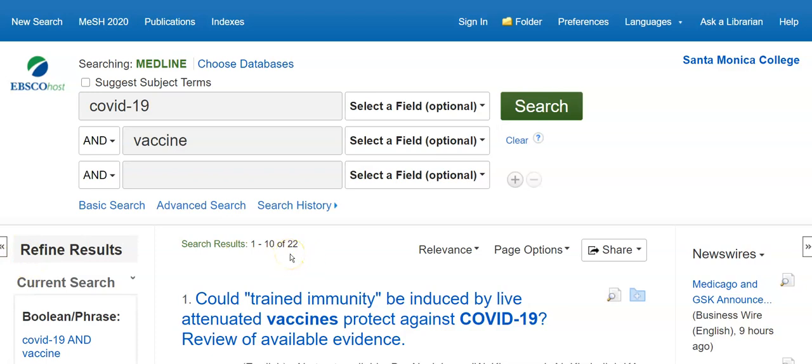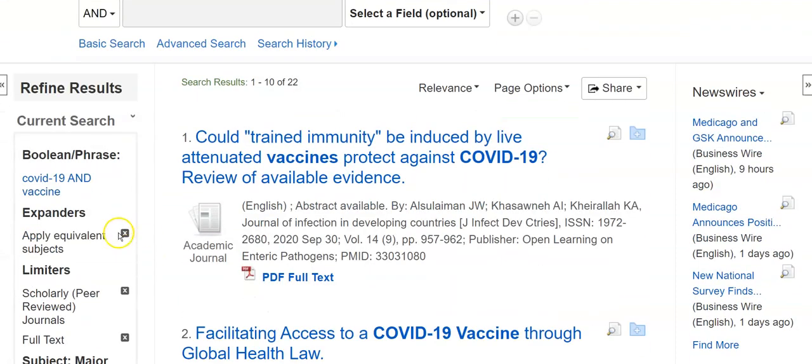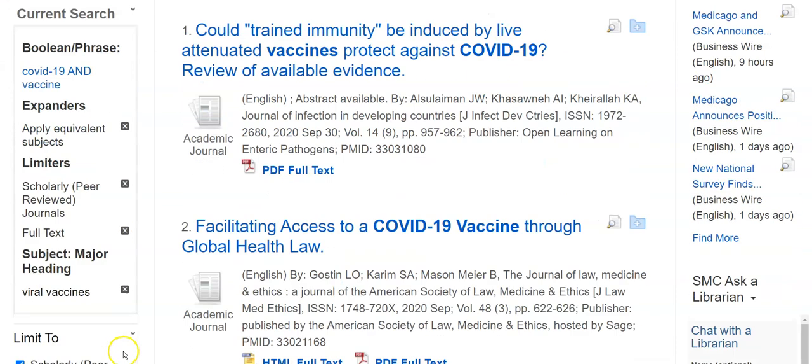Be careful with your limiters — you can zero yourself out. If that happens, you can go over here to the limiters and take one off.